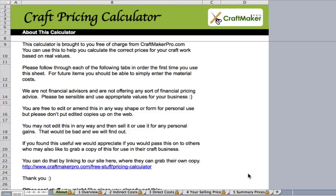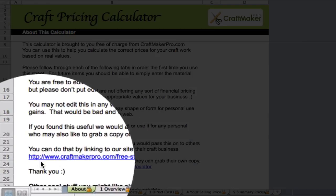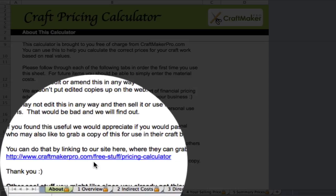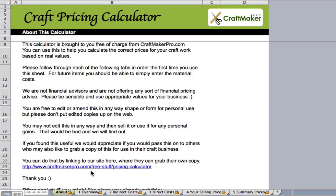Please be aware, we're not financial advisors and not offering financial pricing advice here. Please be sensible and use this sheet as applicable with appropriate values for your business. You can edit or amend this in any way for personal use, but please don't put edited copies up on the web. If you'd like to share it, just put a link to craftmakerpro.com/free-stuff/pricing-calculator and let them download their own copy.